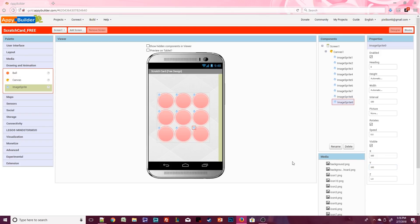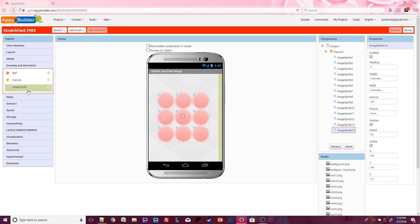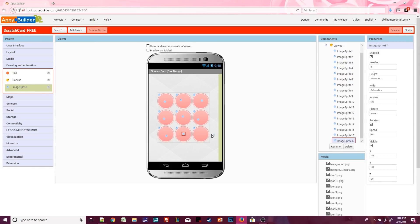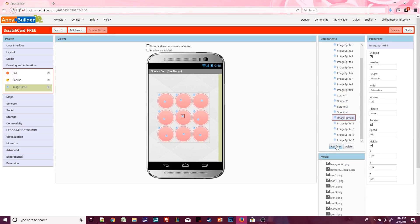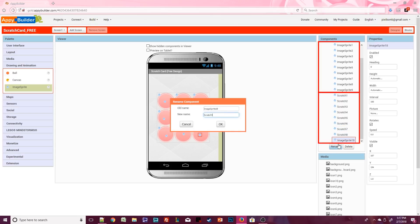Now we're going to do the exact same thing with nine more image sprites. Go ahead and add nine more image sprites to the canvas — you'll probably need to pause the video a couple of times. You should now have 18 image sprites total. Click on image sprite10 and rename it to scratch1, then image sprite11 to scratch2, and so on. When finished you should have image sprite1 through image sprite9 and scratch1 through scratch9.